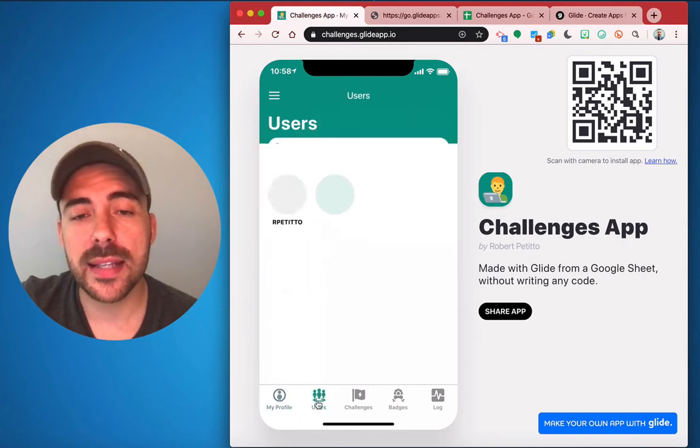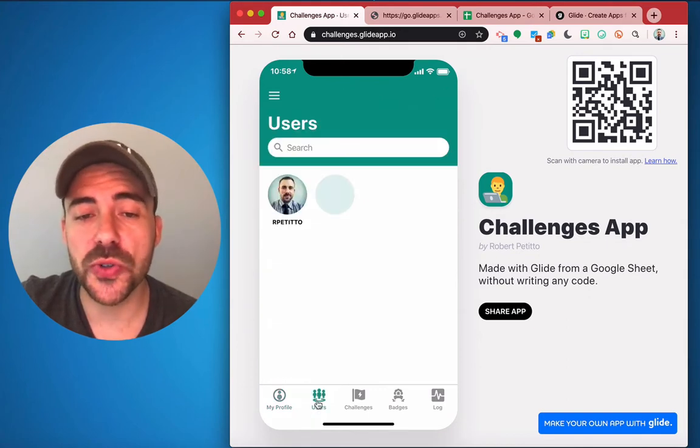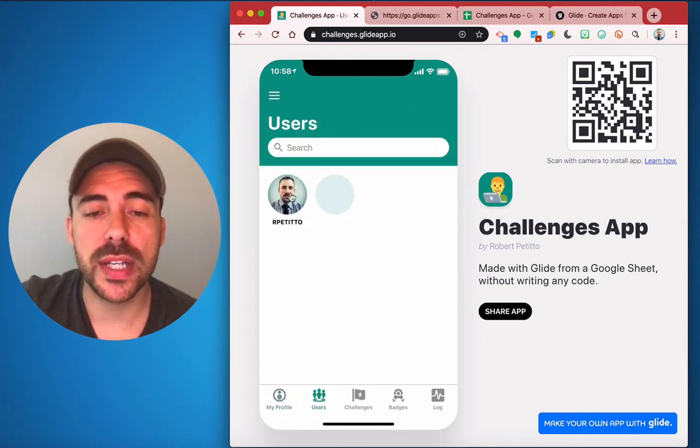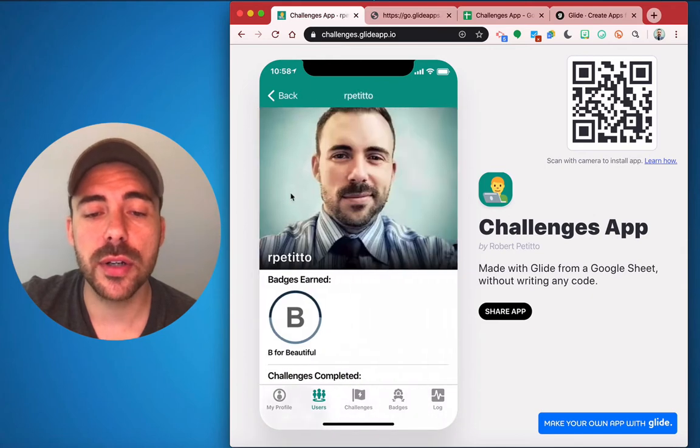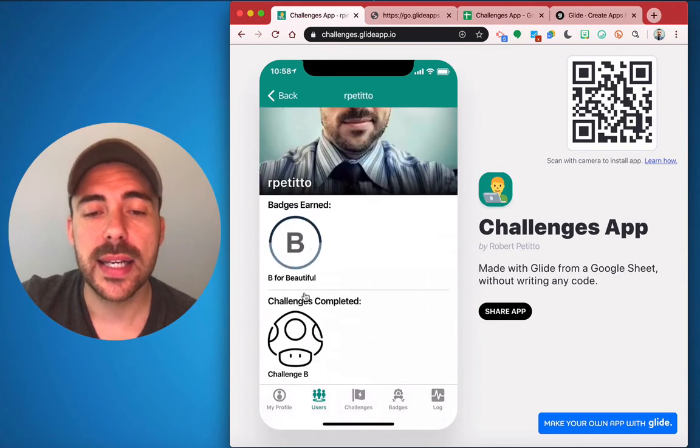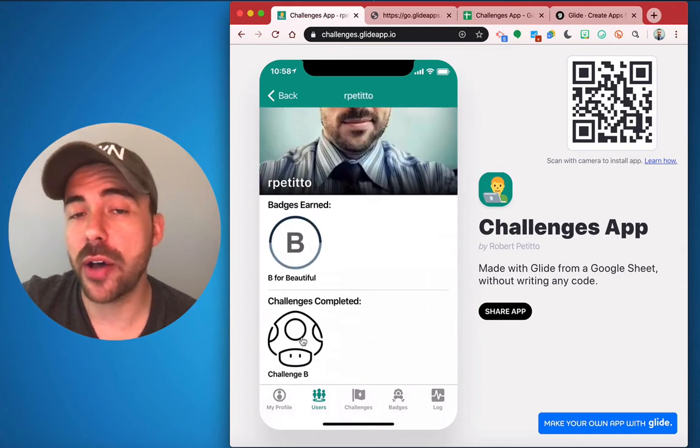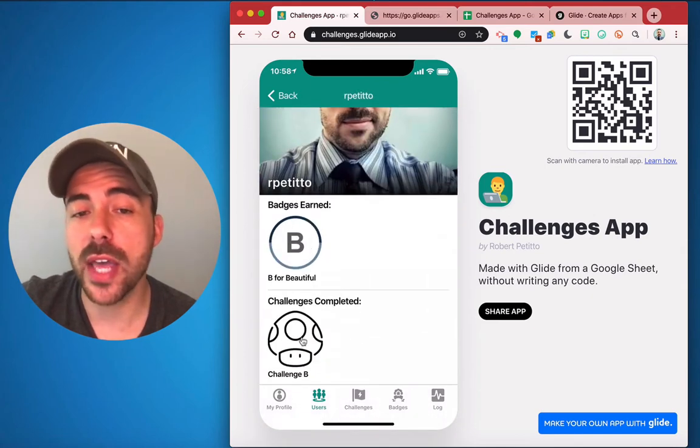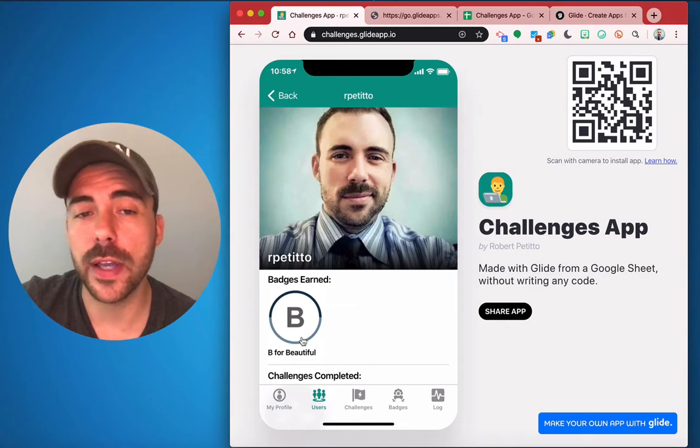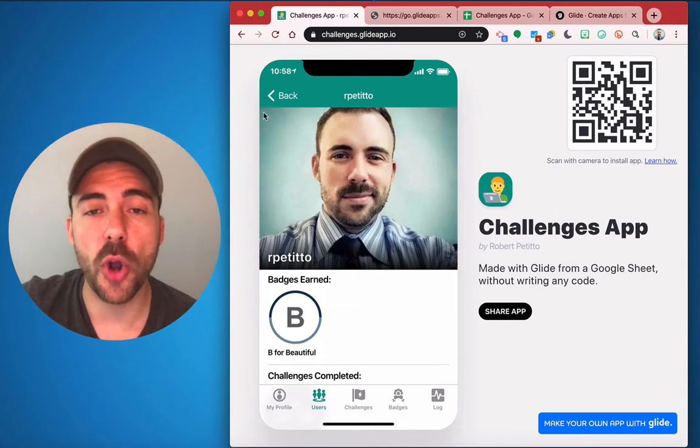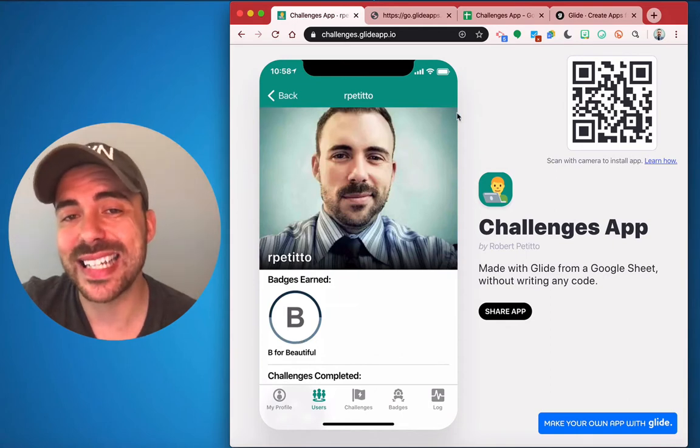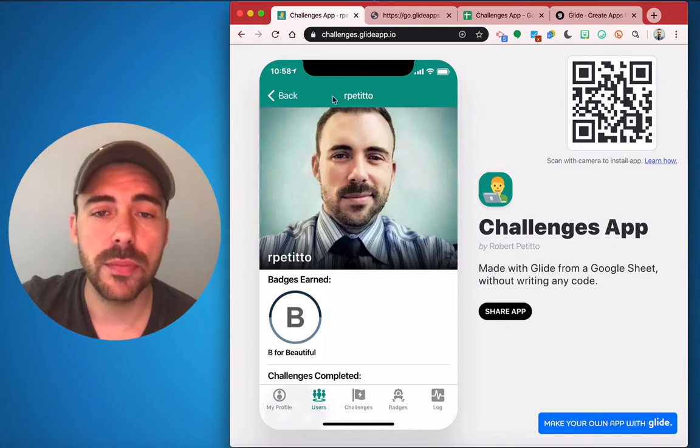And the next tab is the all users page where you can select the user and again see the badges and the challenges completed for that user for a little friendly competition. Note that the email address is not visible publicly.